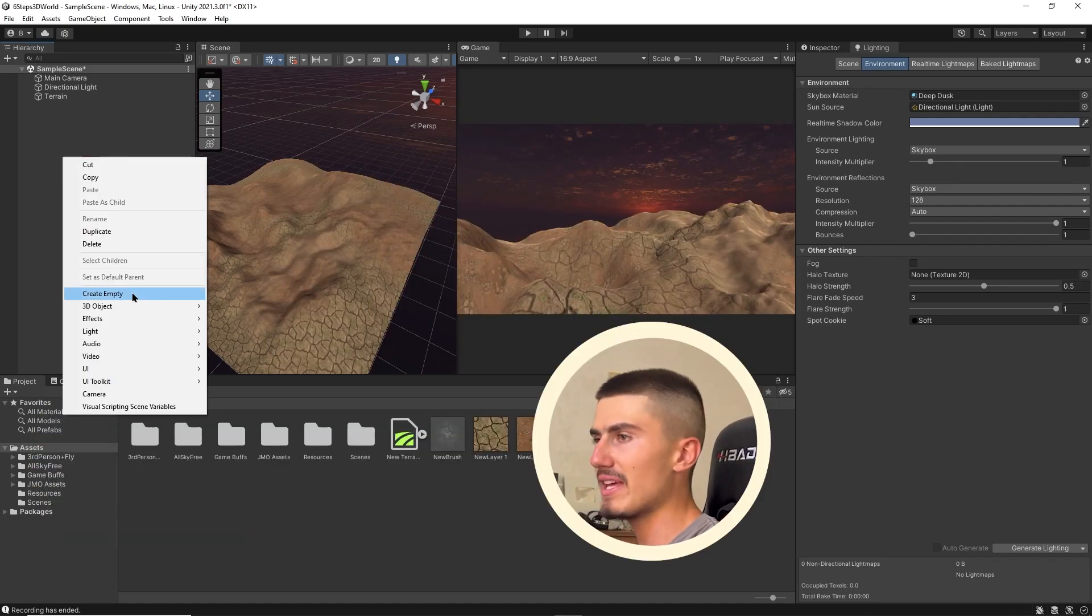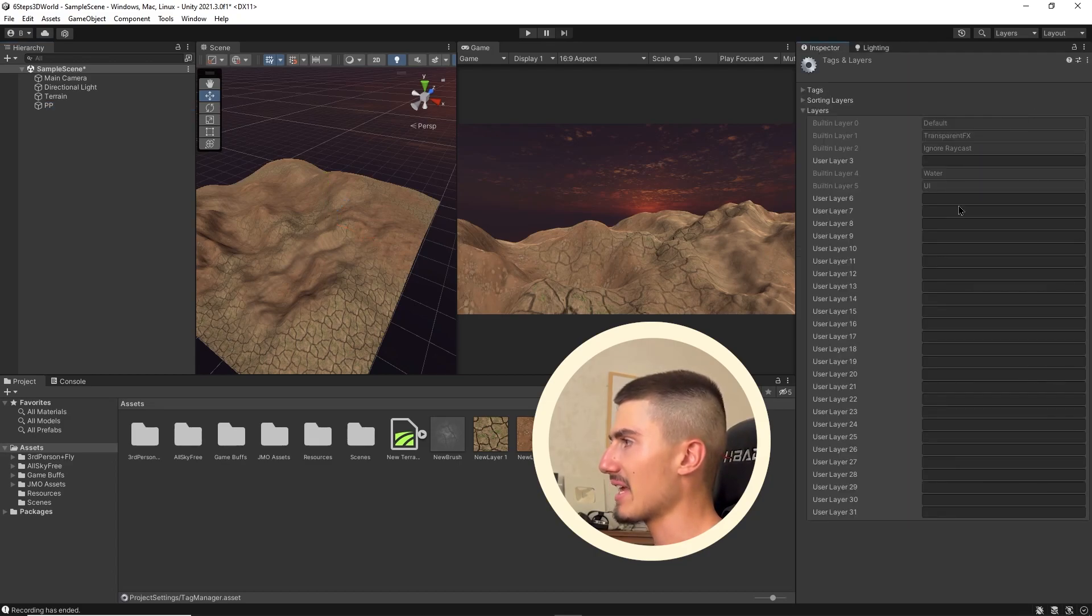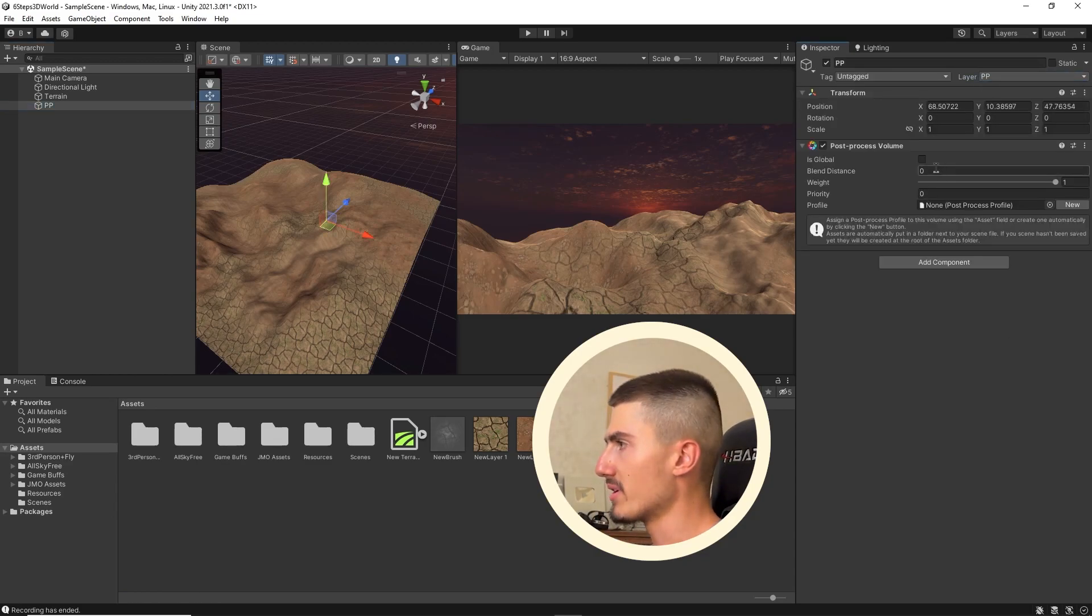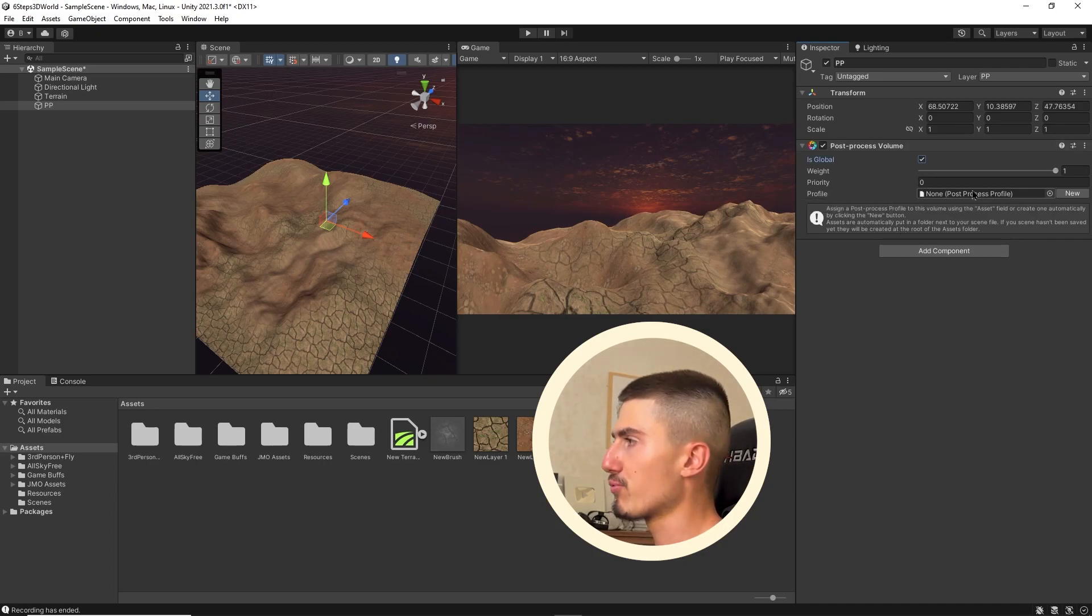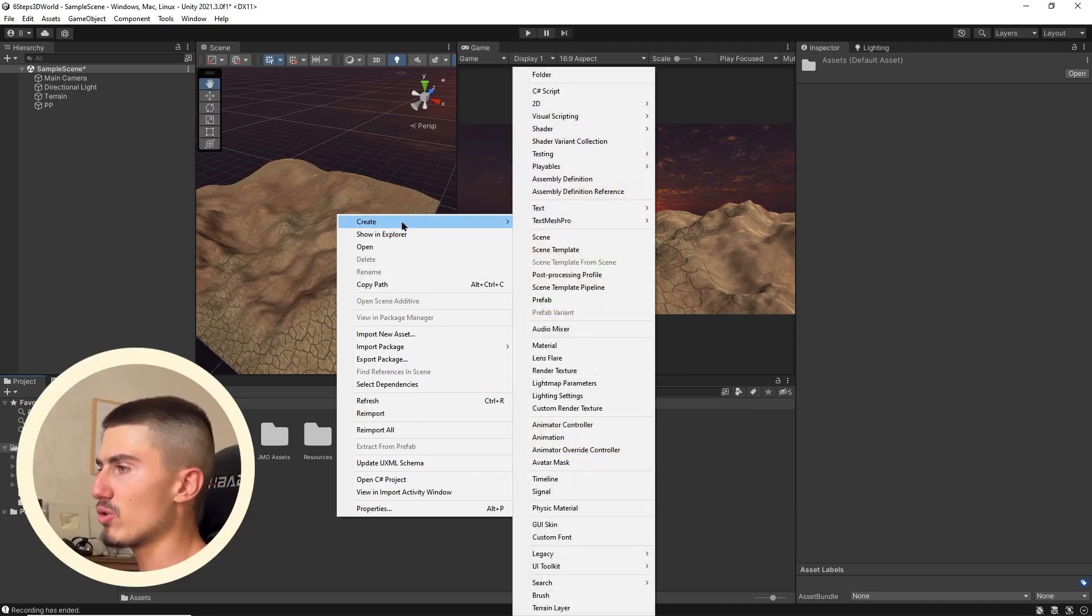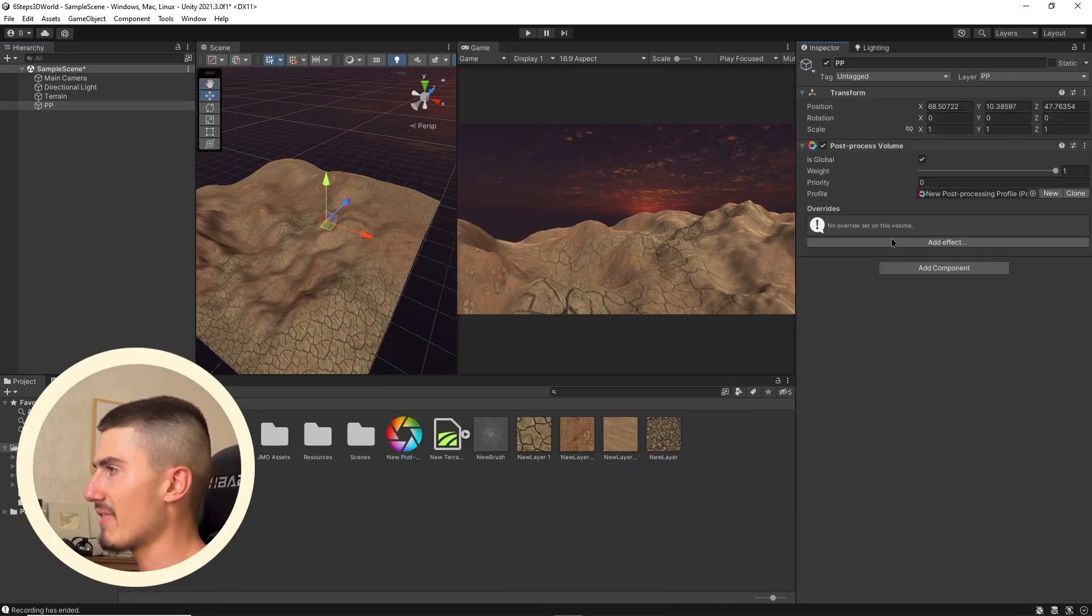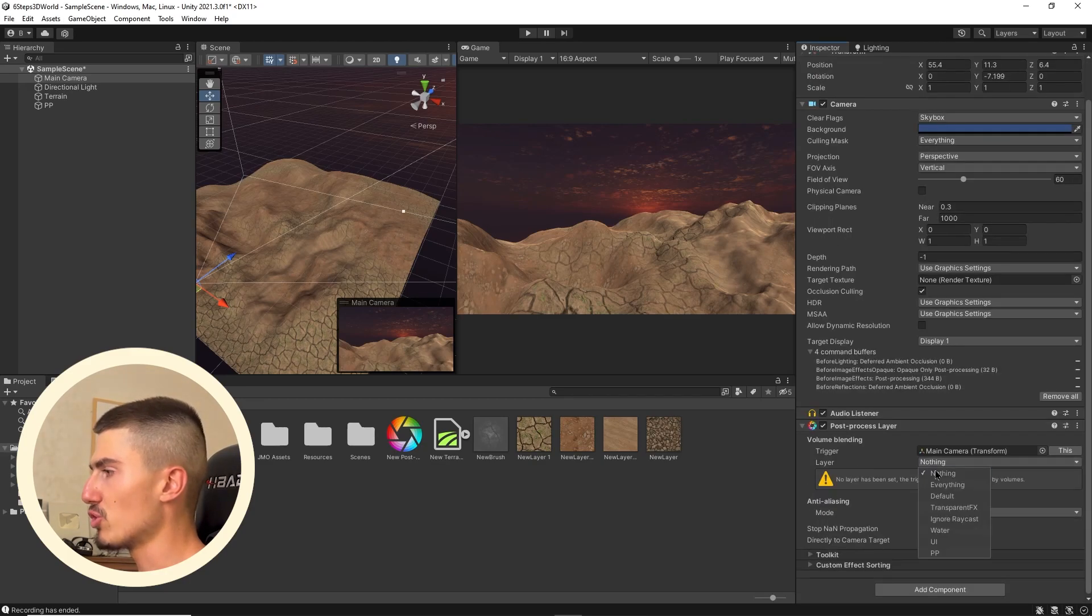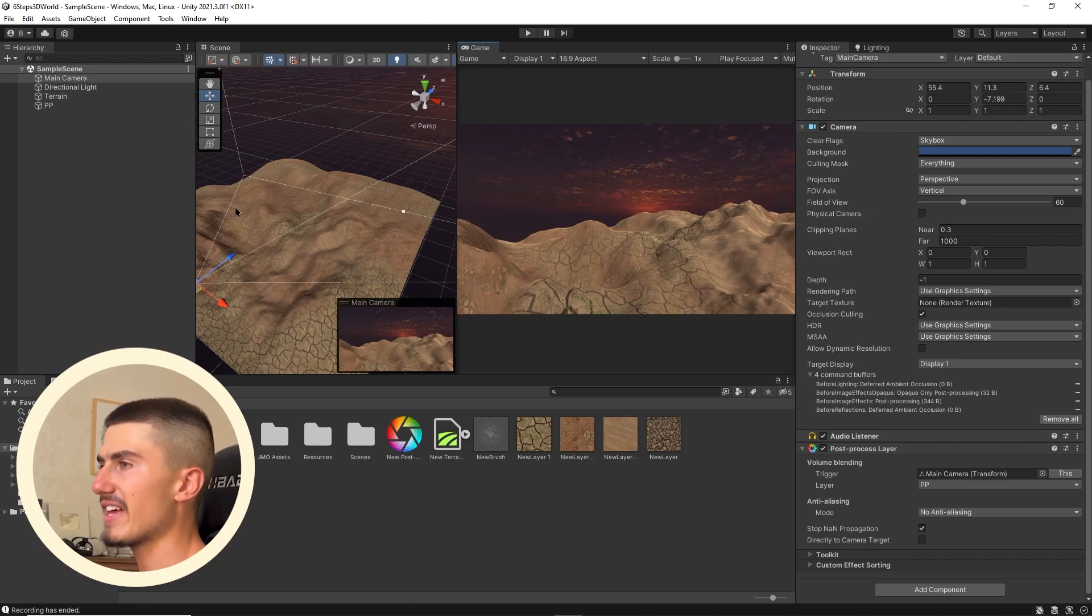When that's done, you're going to want to right-click and create a new empty game object, which I'll call post-processing. I'm going to add a post-processing layer to it and the post-processing volume component. Make sure that is global is checked, and you'll see that we also need to add a post-processing profile. You're going to want to go over to your Unity assets panel and create post-processing profile. I'm going to drag and drop that inside of that empty slot. The last thing we need to do is select our camera and give that the post-processing layer.